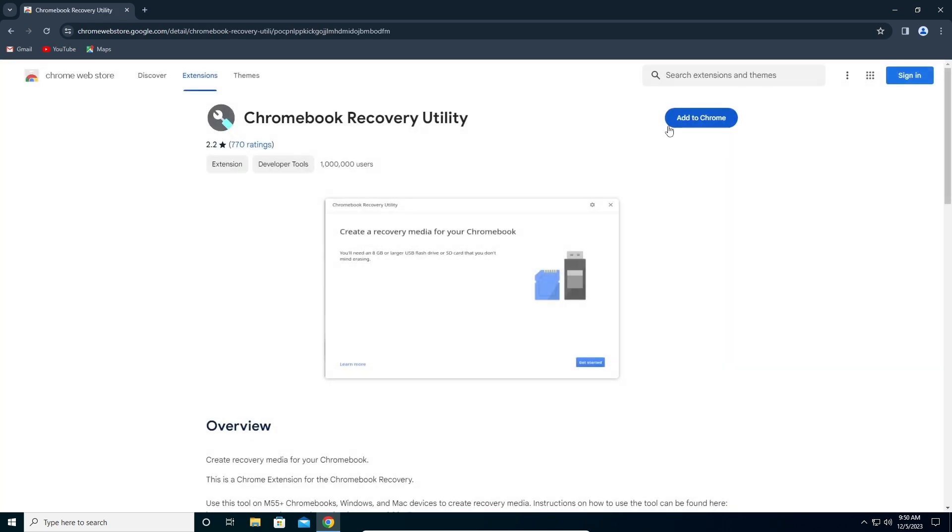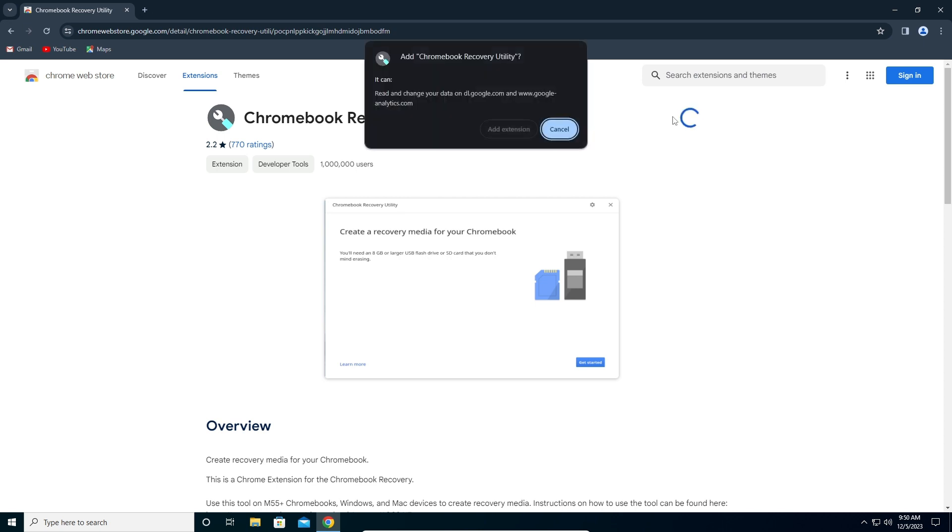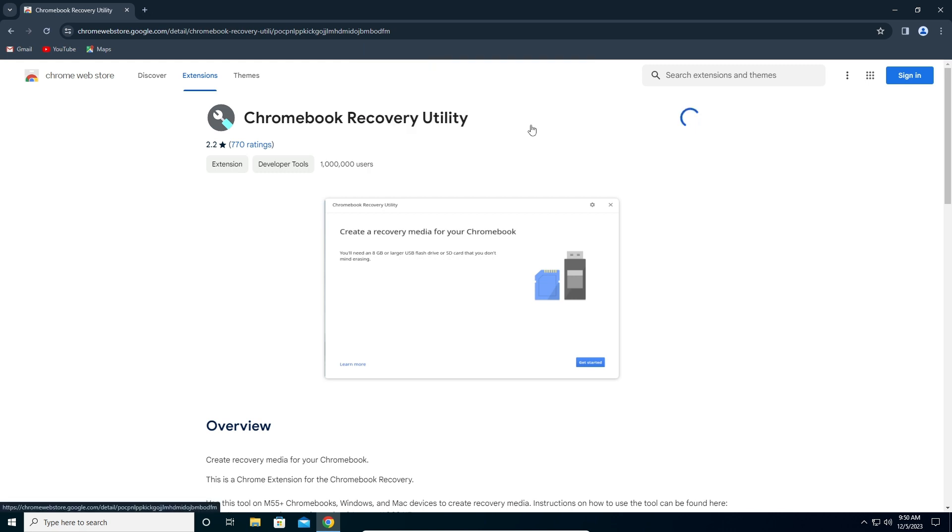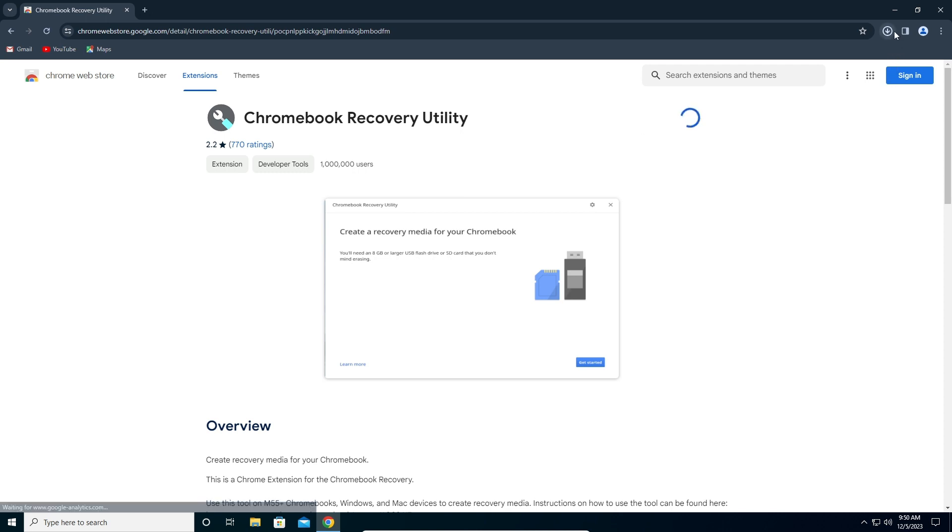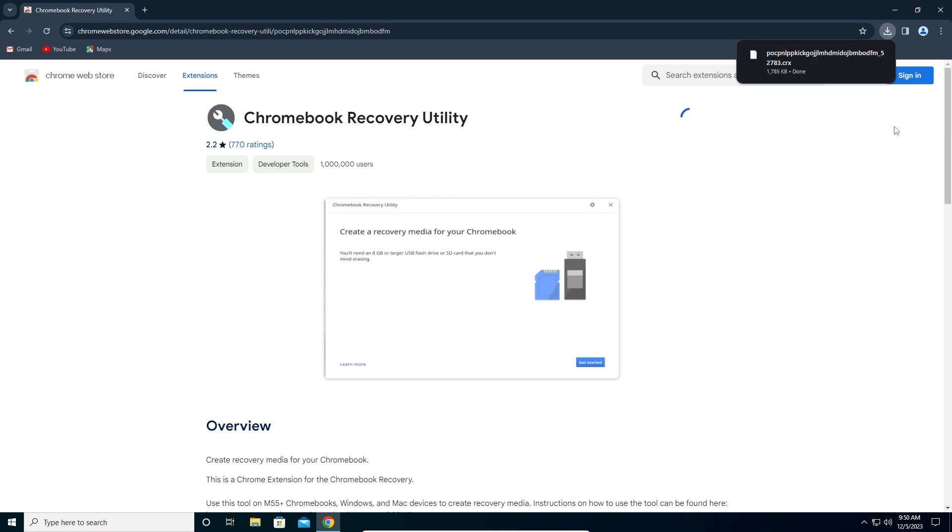Click on Add to Chrome, click this button, and here click again Add Extension. Here you will see a download being processed, so we're going to wait for it to finish.